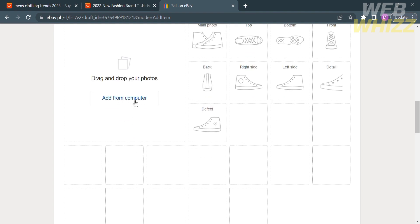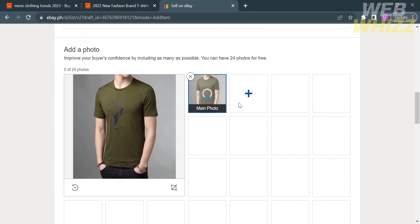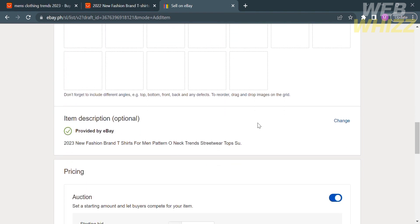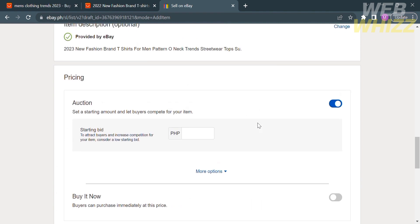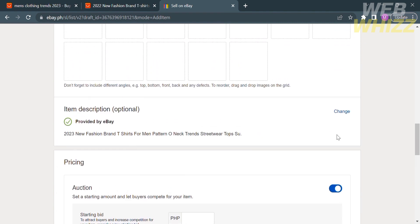To add photos, click the button that says Add from Your Computer. Upon clicking, you can choose different photos you want to import. Make sure the file type is JPEG or PNG. If the photos are successfully imported, you will see them here. Below the photos, you will see the description provided by eBay, and if you want to change it, click the button that says Change.